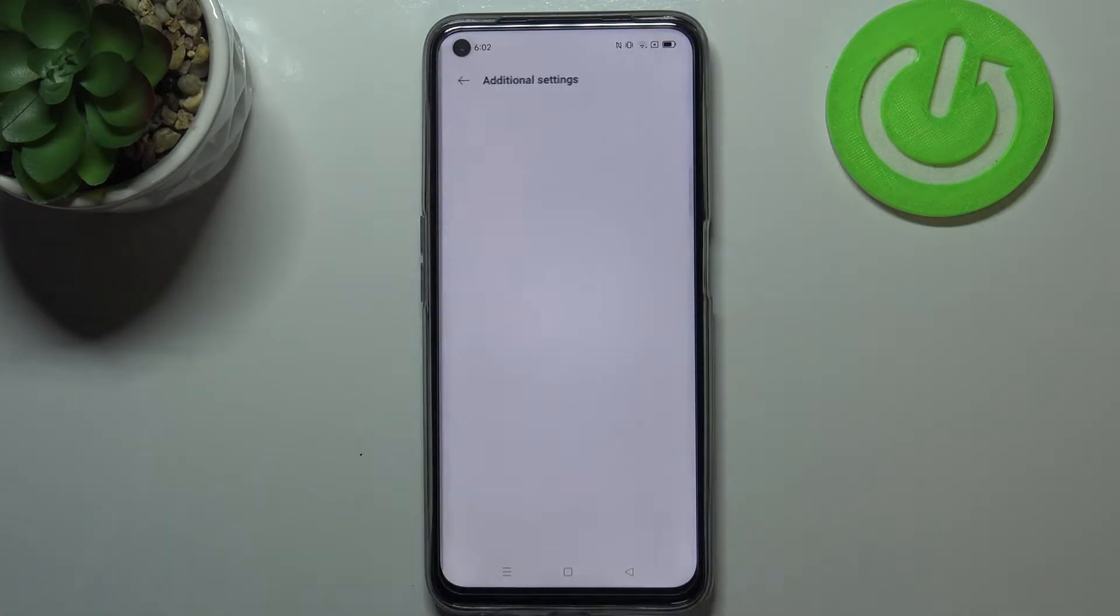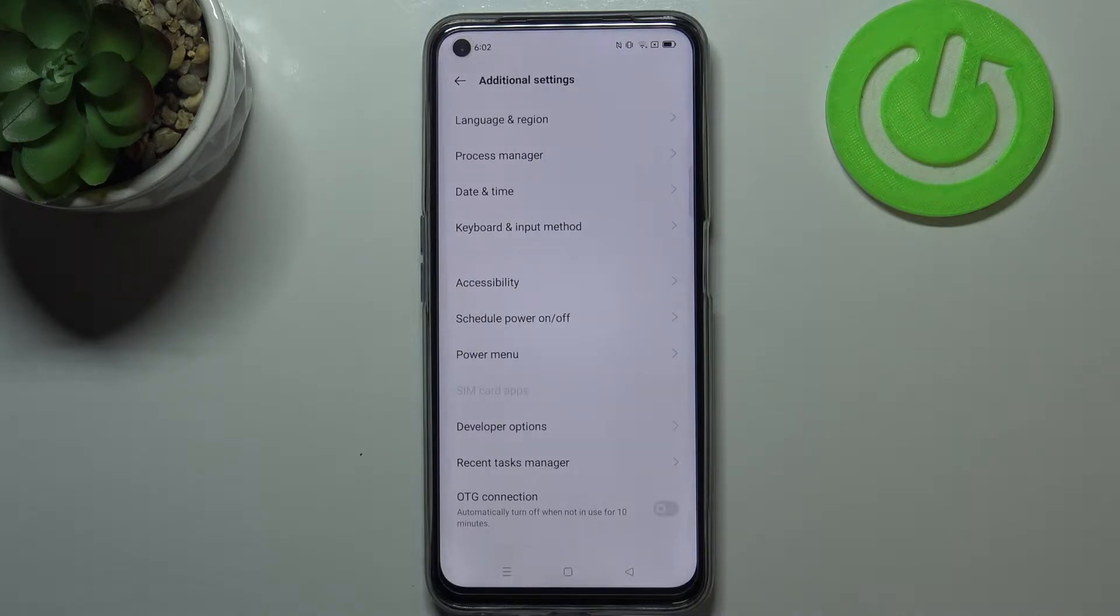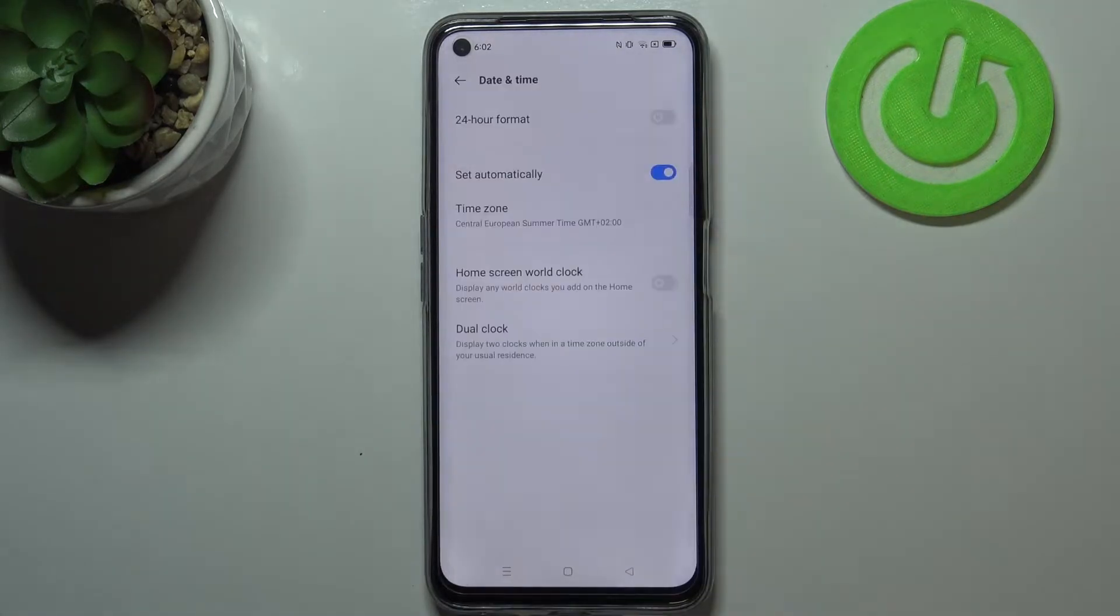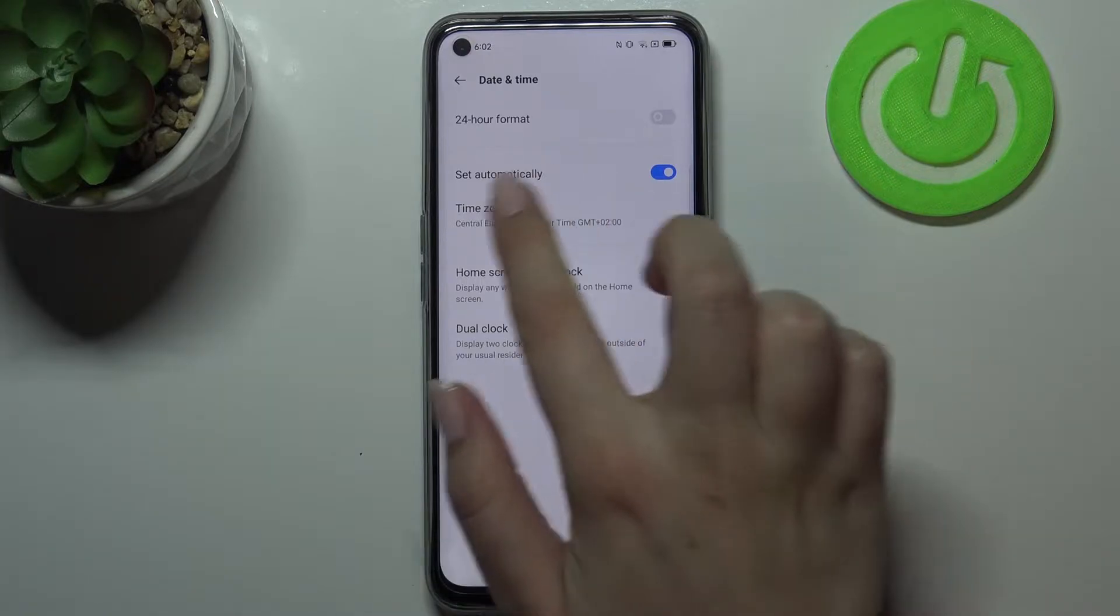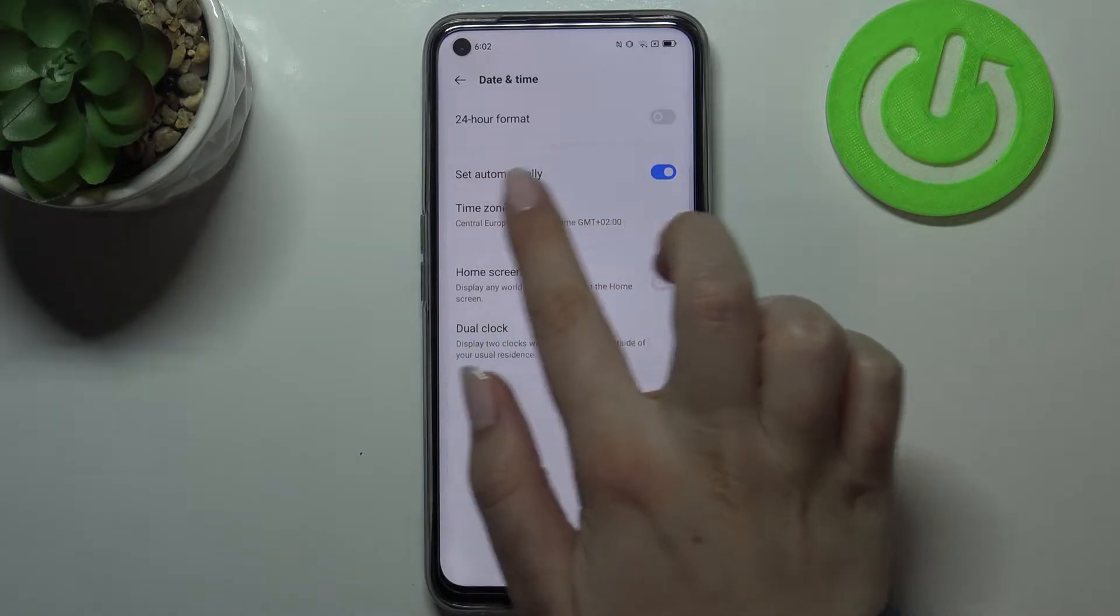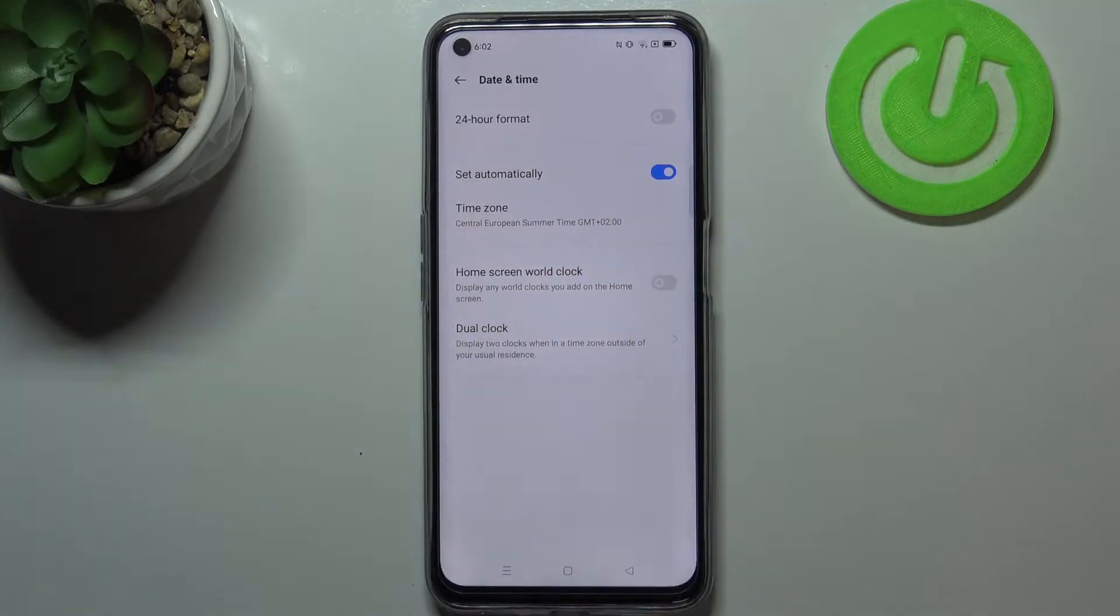Now let's enter additional settings and pick date and time. As you can see here, we've got some options which we can customize. We can select the time zone and decide if we want to set it automatically.